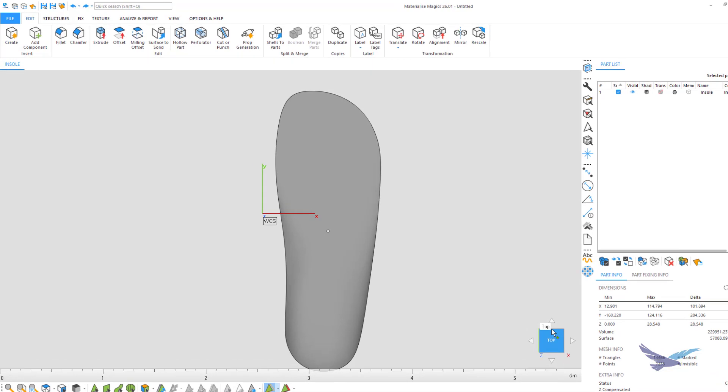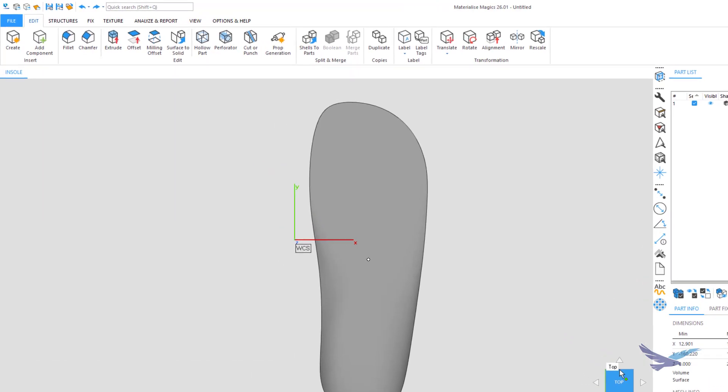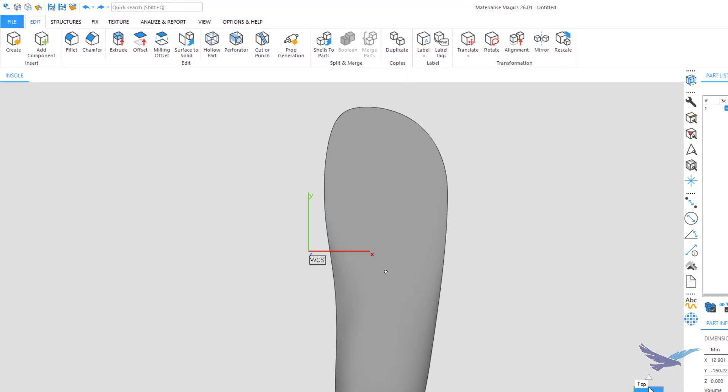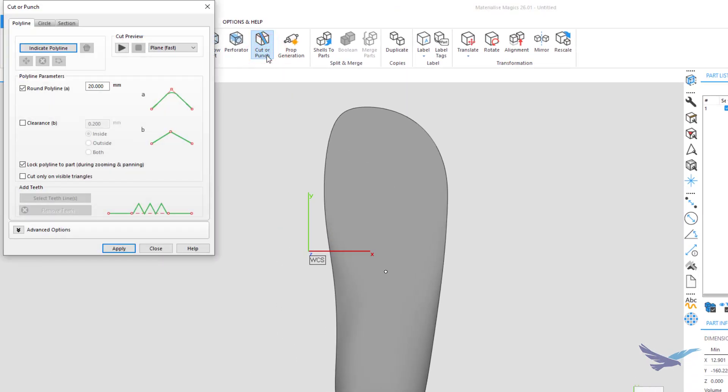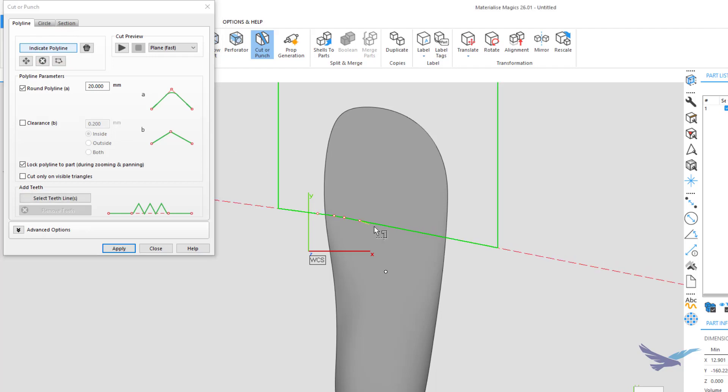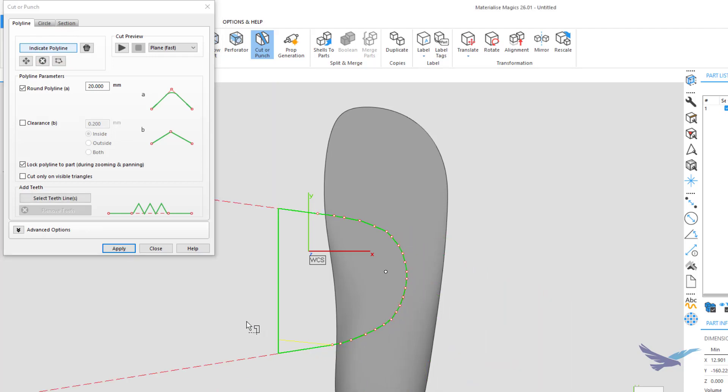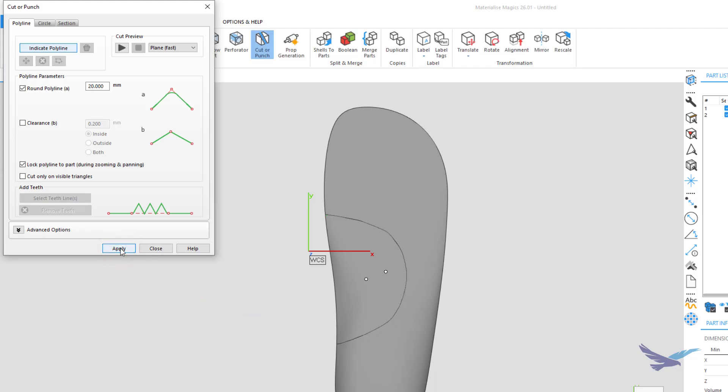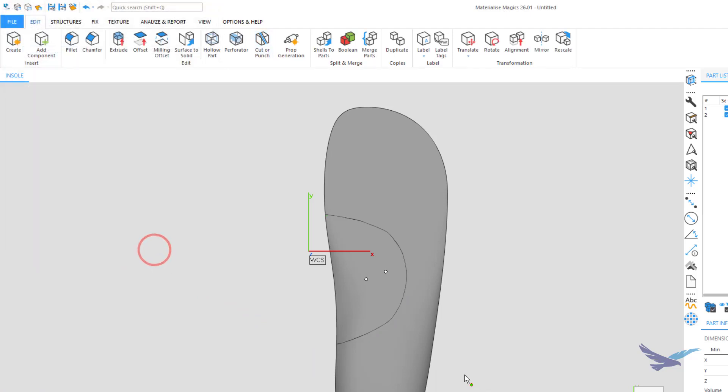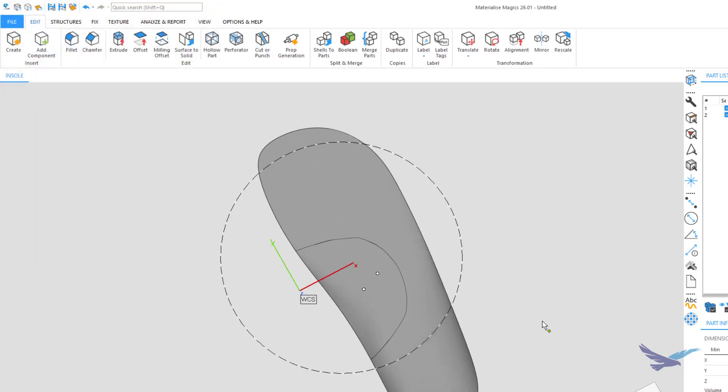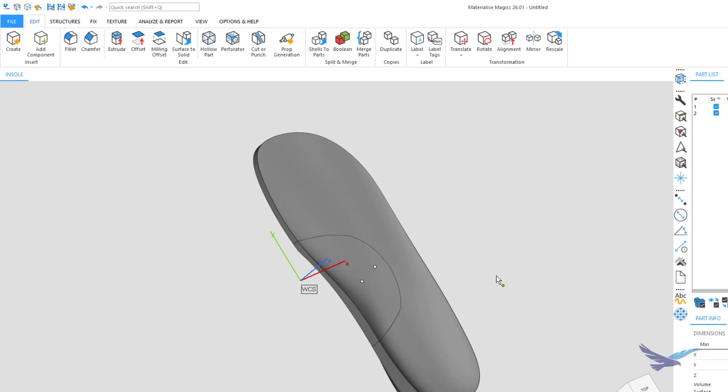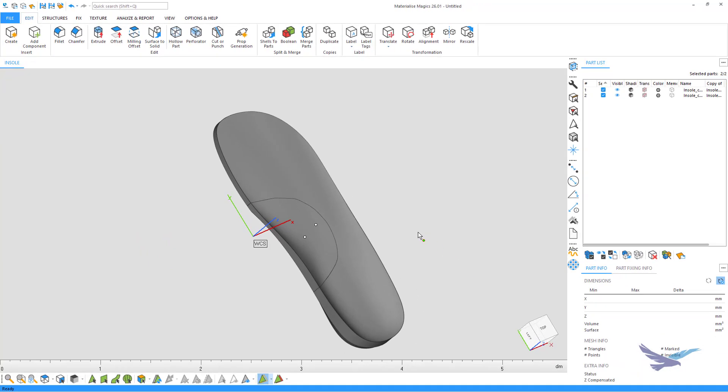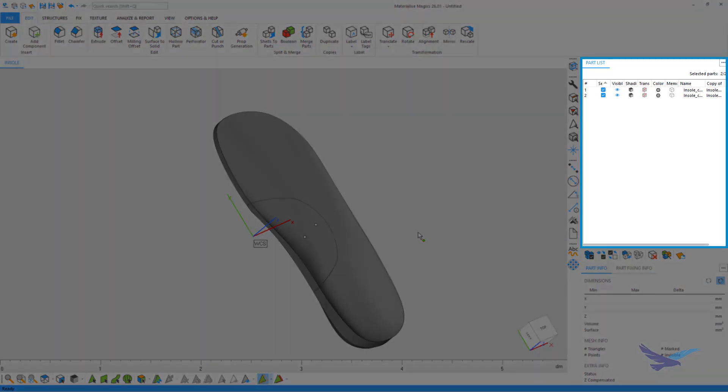There's a lot of different ways that this tool can separate geometry, but for now, we'll just draw a simple polyline to indicate where we want to cut. Once we hit apply, you can see that our geometry is now fully separated. Again, we only want to create a lattice structure for the larger of these two pieces, so before getting started, we will quickly deselect the smaller one from our part list, since these are technically now two separate parts.